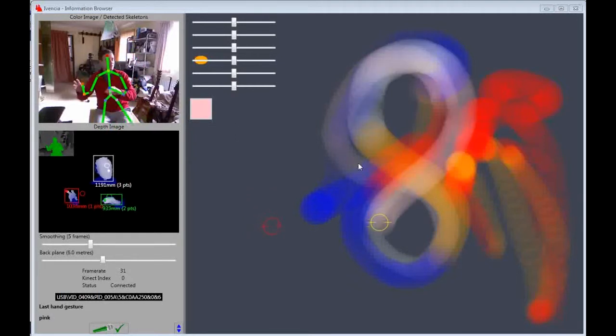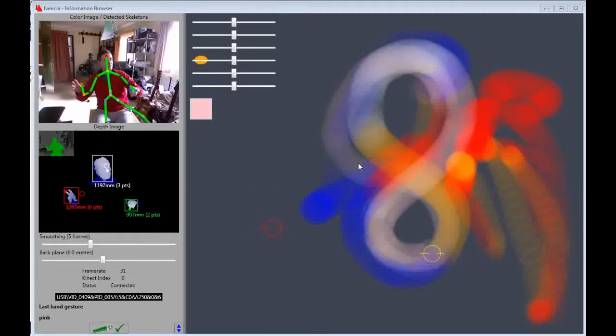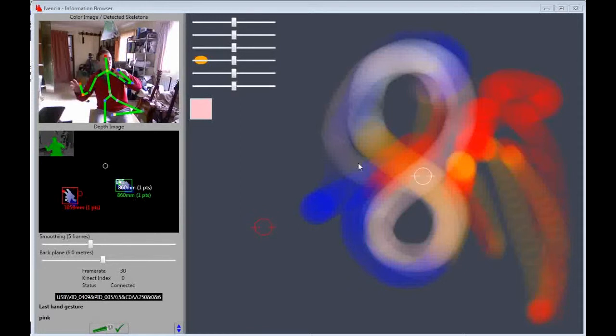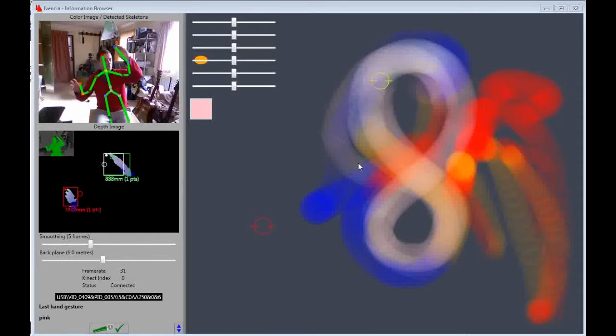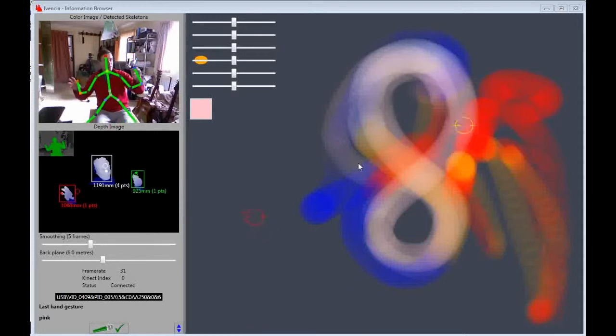My left hand alters the transparency of the circle being drawn, and my right hand the position and size.